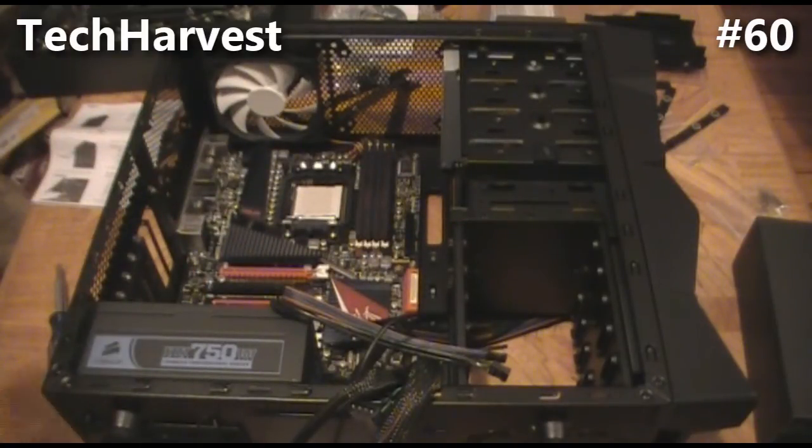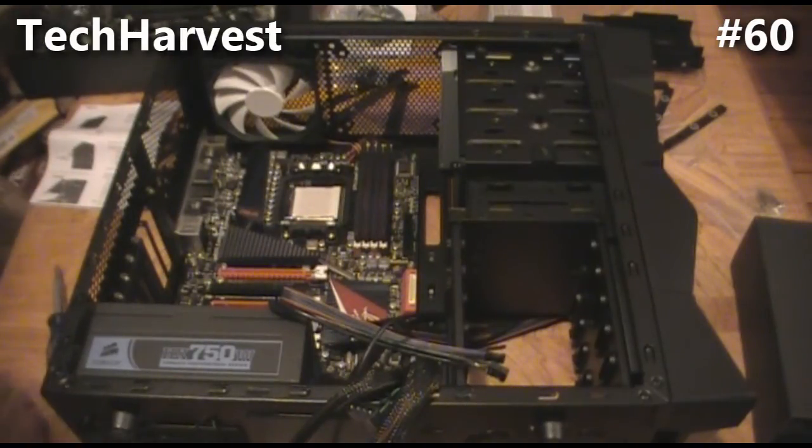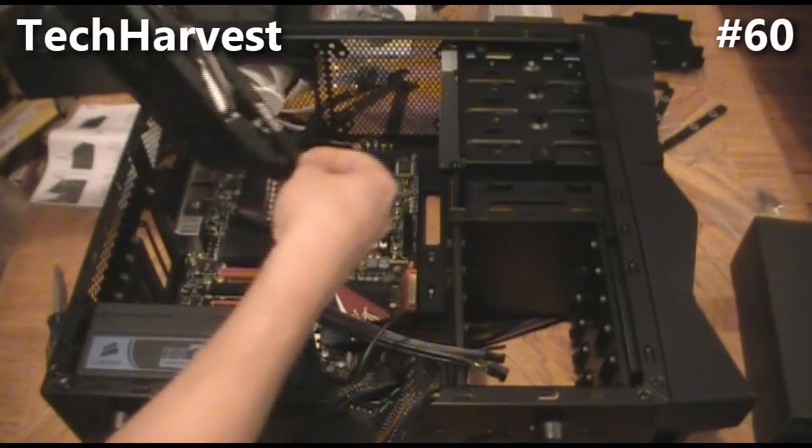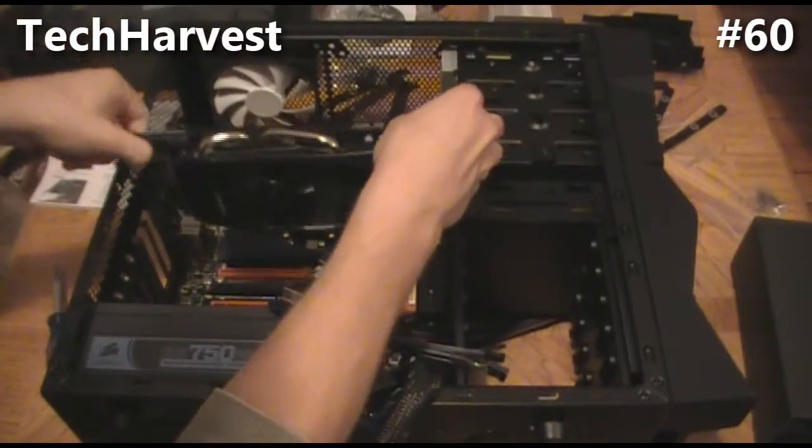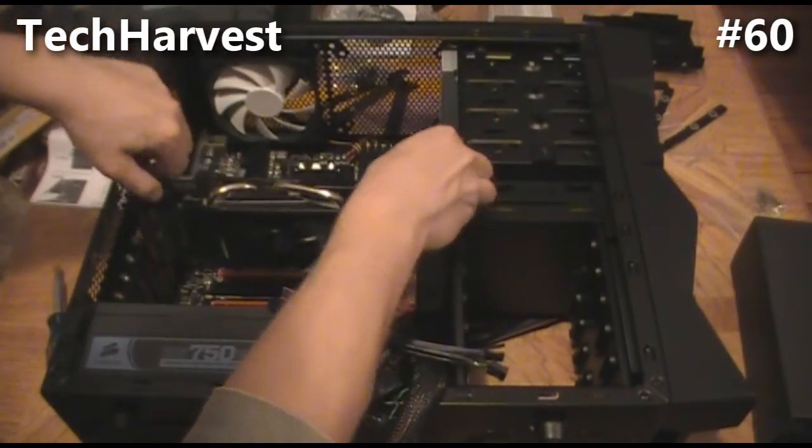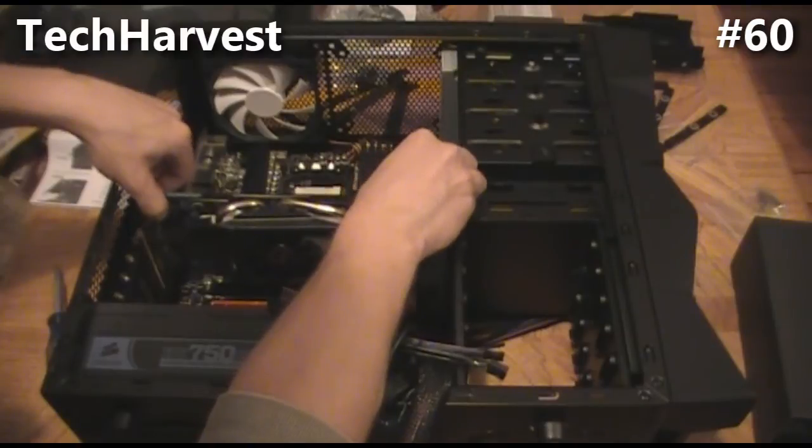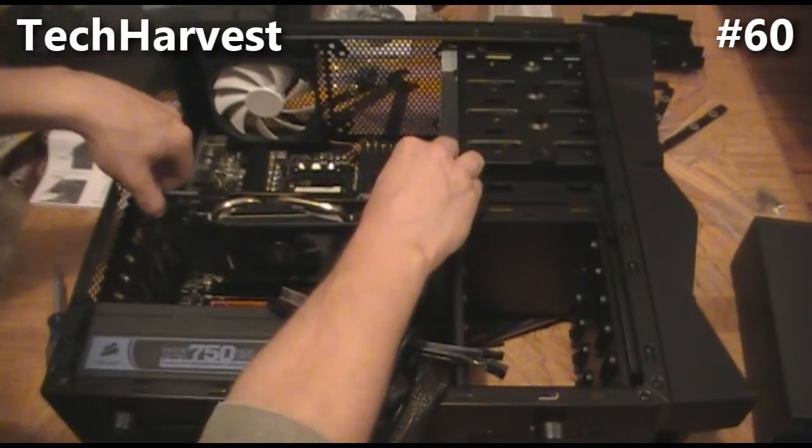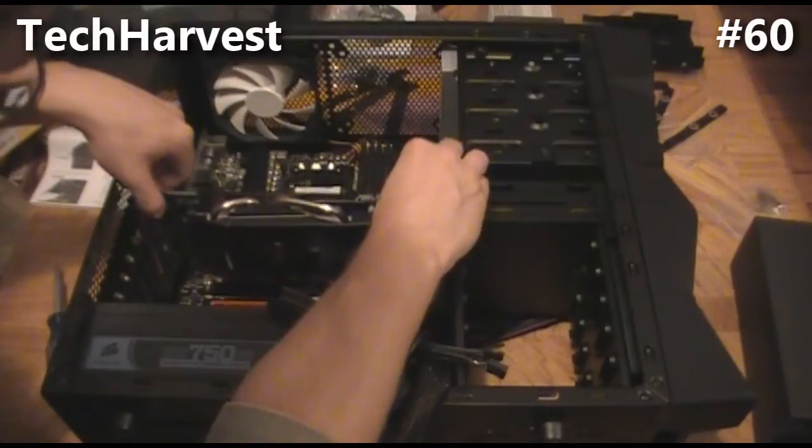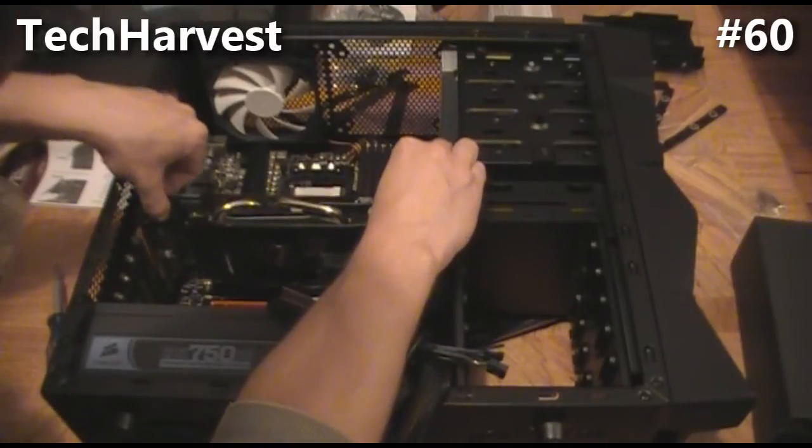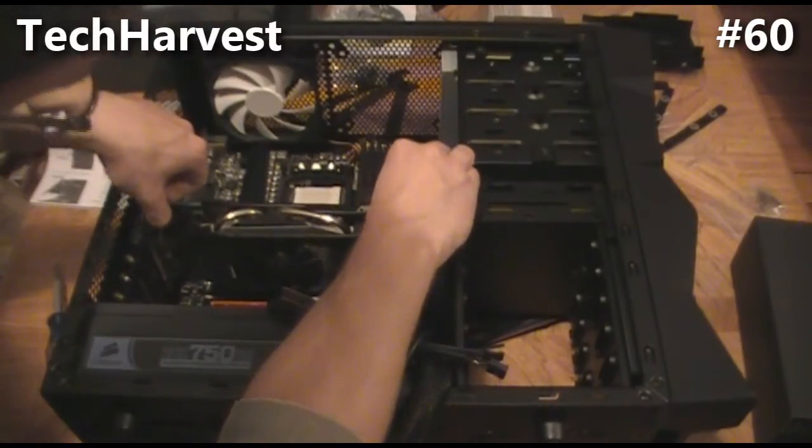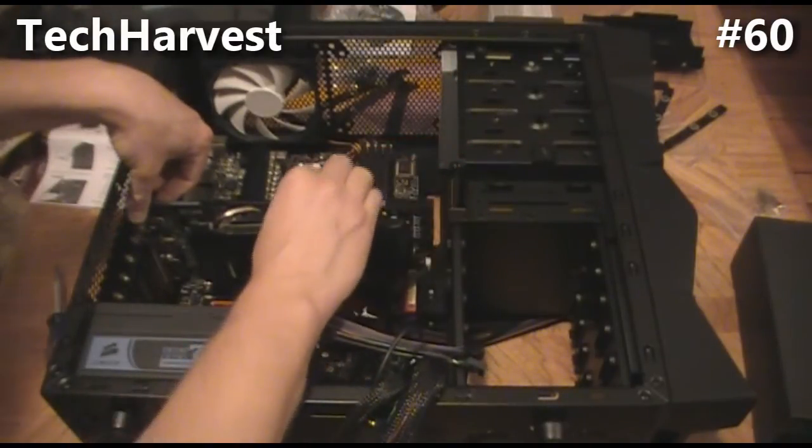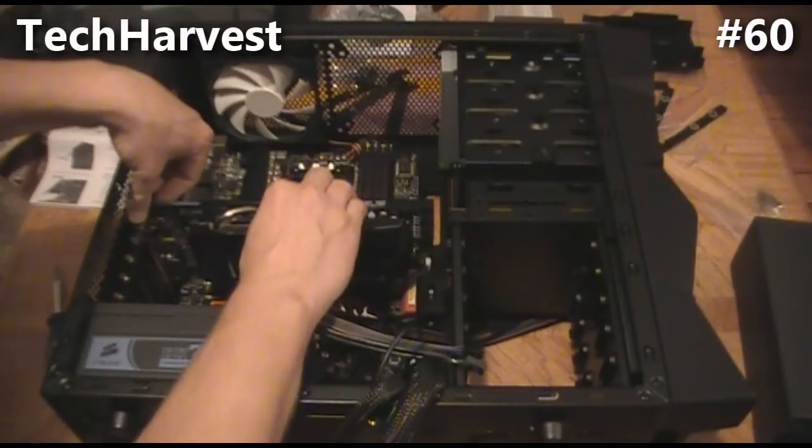So next thing we're going to do is put this back in here, and it should be no problem. All you have to do is line up your slot in the back here and everything should fall into place. Okay, everything's lined up. You're just going to push it in until it snaps into place, nice and snug.